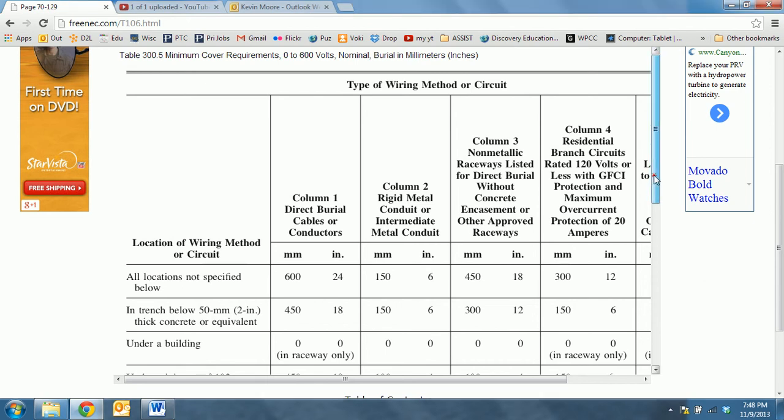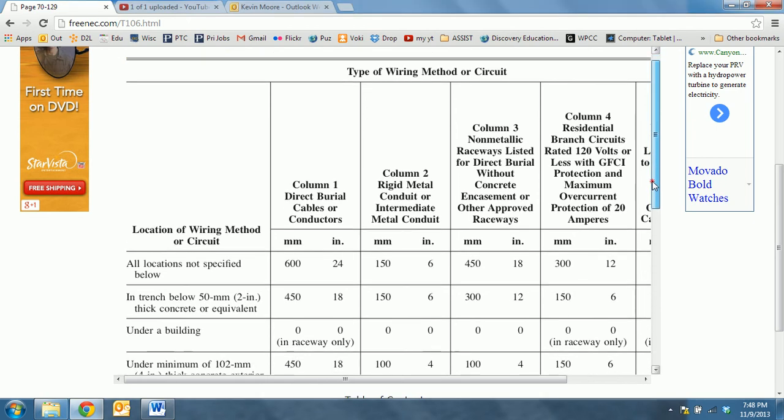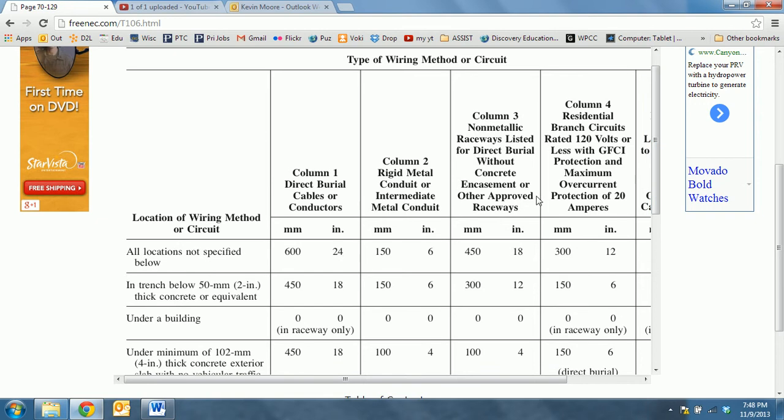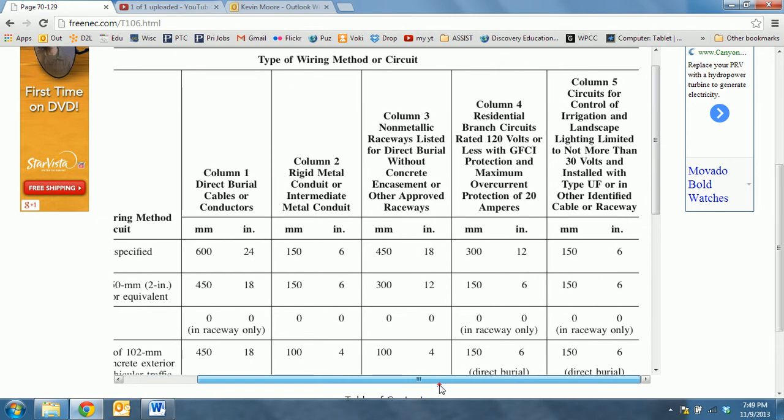If we take a look here along the top, columns 1, 2, 3, 4, and 5 explain what type of wire we're burying. Column 1 concerns direct burial cables or conductors. Column 2 covers rigid metal conduit or intermediate metal conduit.